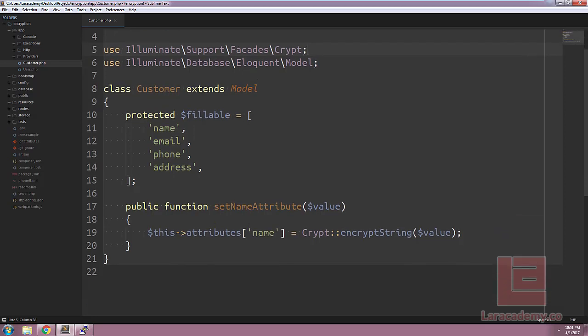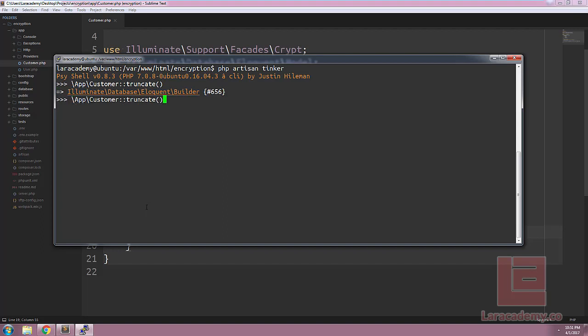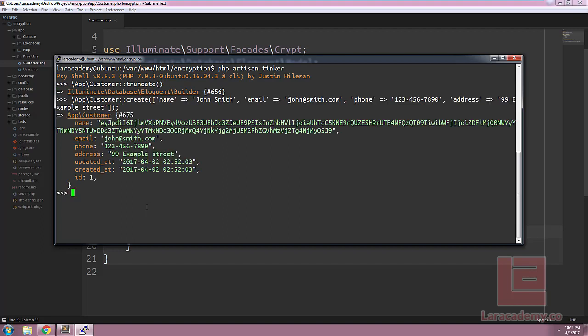All right so let's save everything and switch back to Tinker. Let's give this a try. Now that we're back in Tinker we can truncate our customer table. We can do this with app customer truncate to get rid of our old records. Now let's load up our old customer and just create them. Now you should see something different right away. The name is encrypted automatically for us and this is exactly what we want.